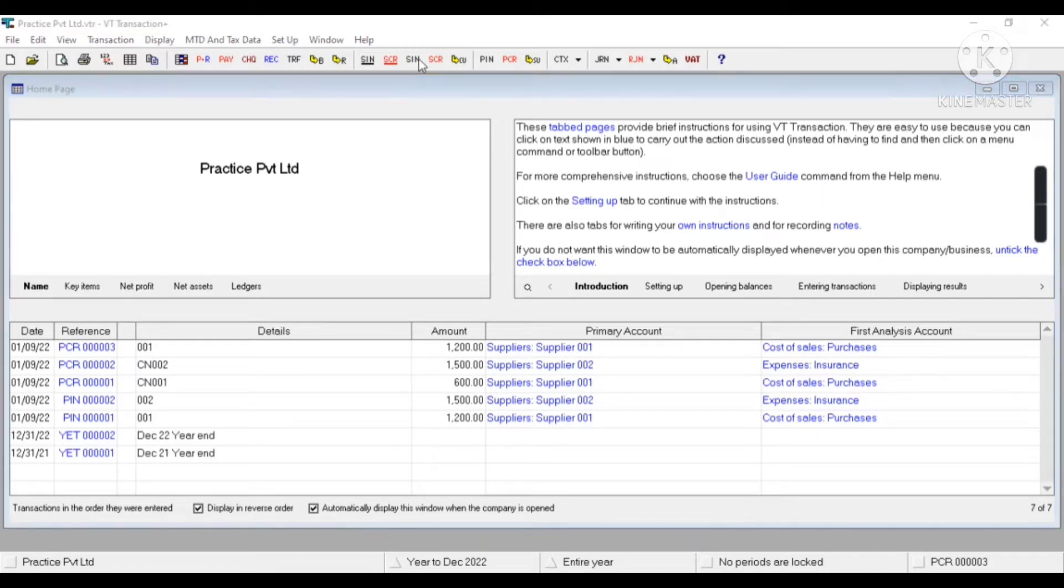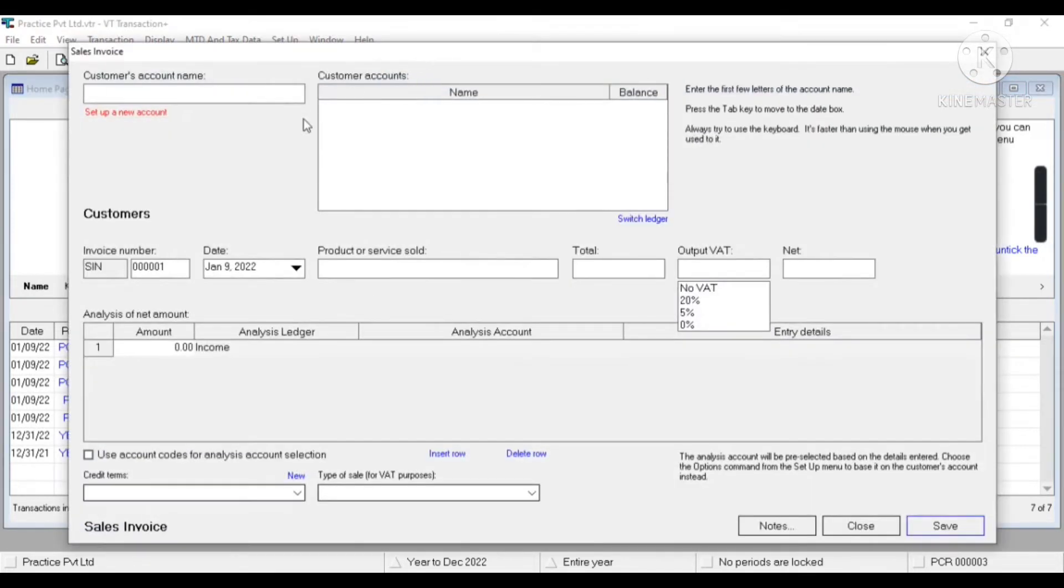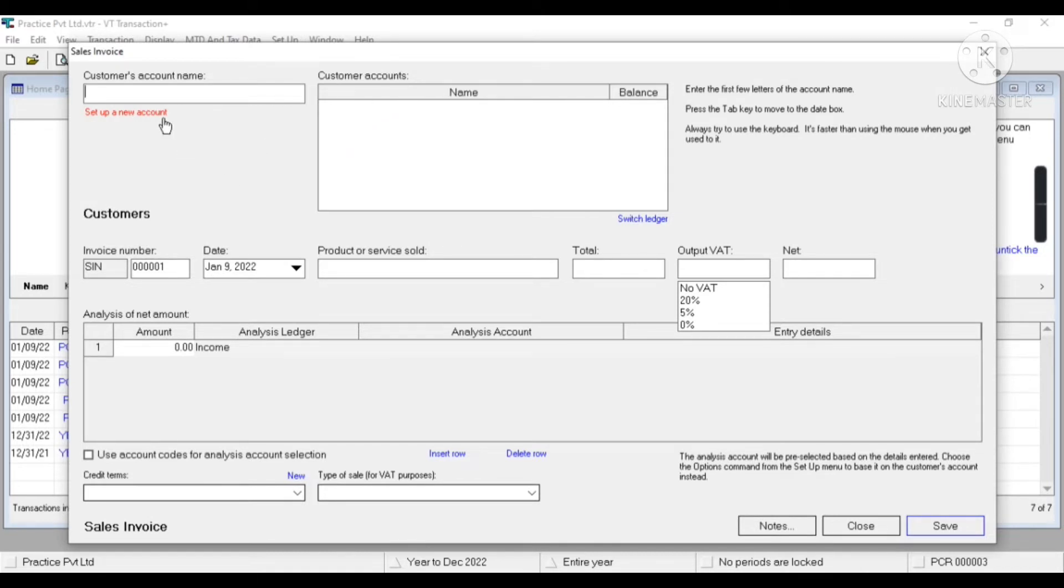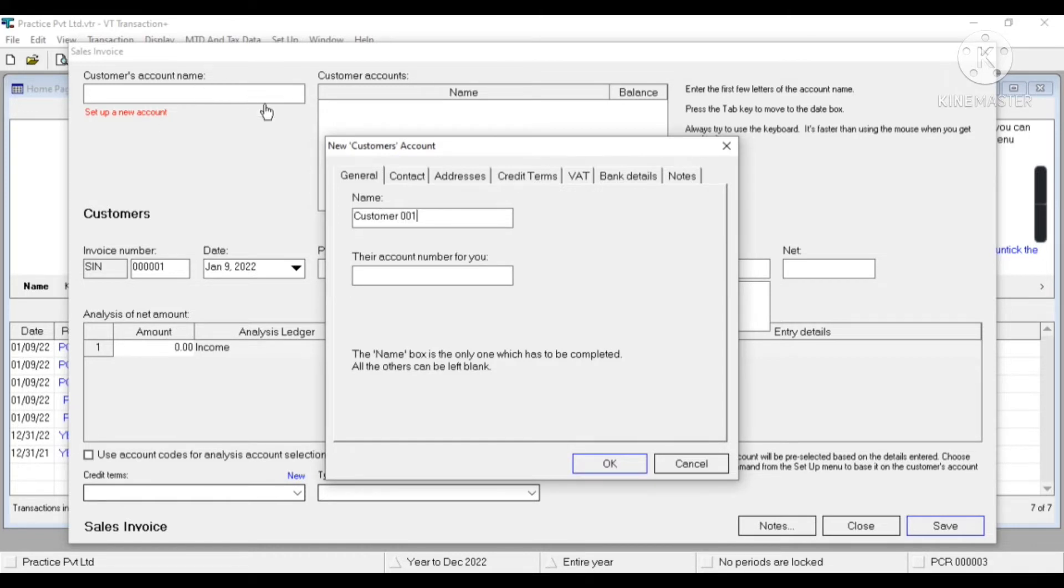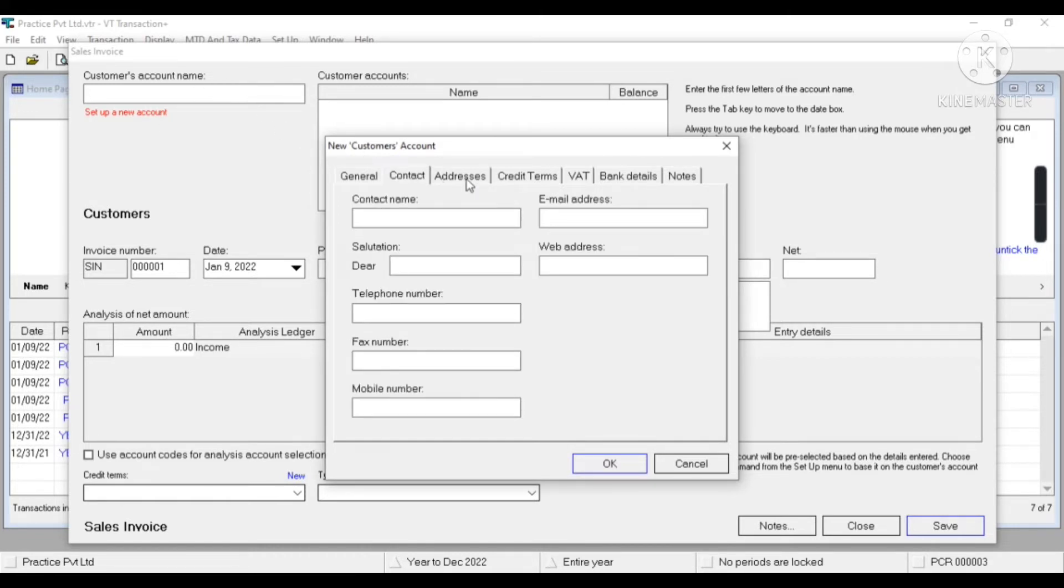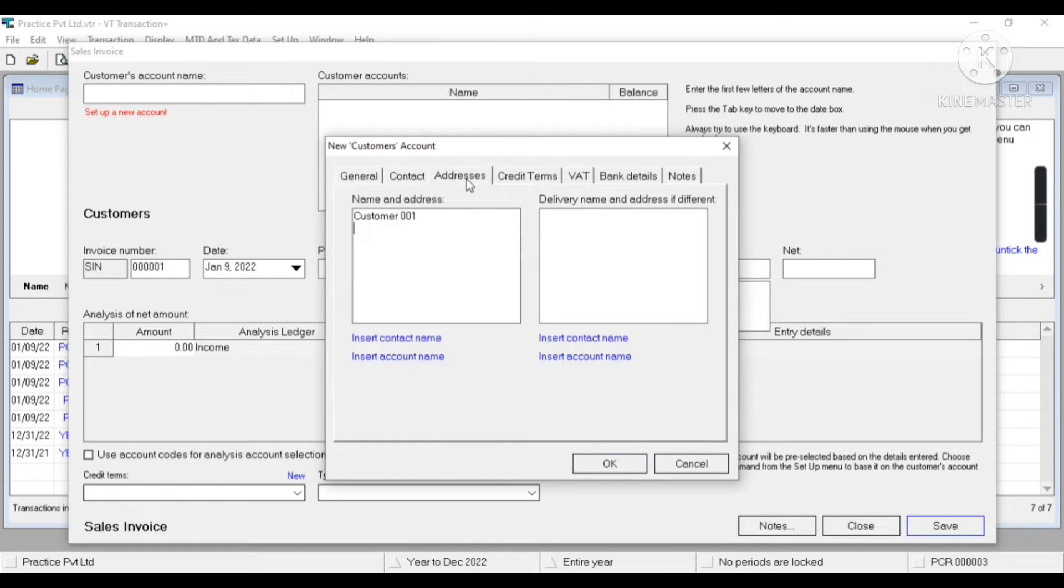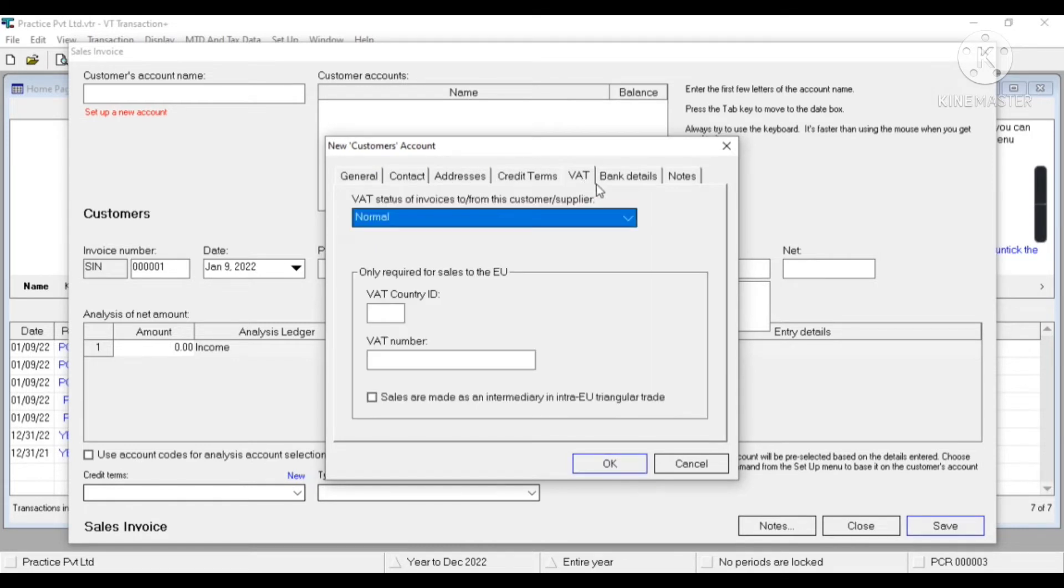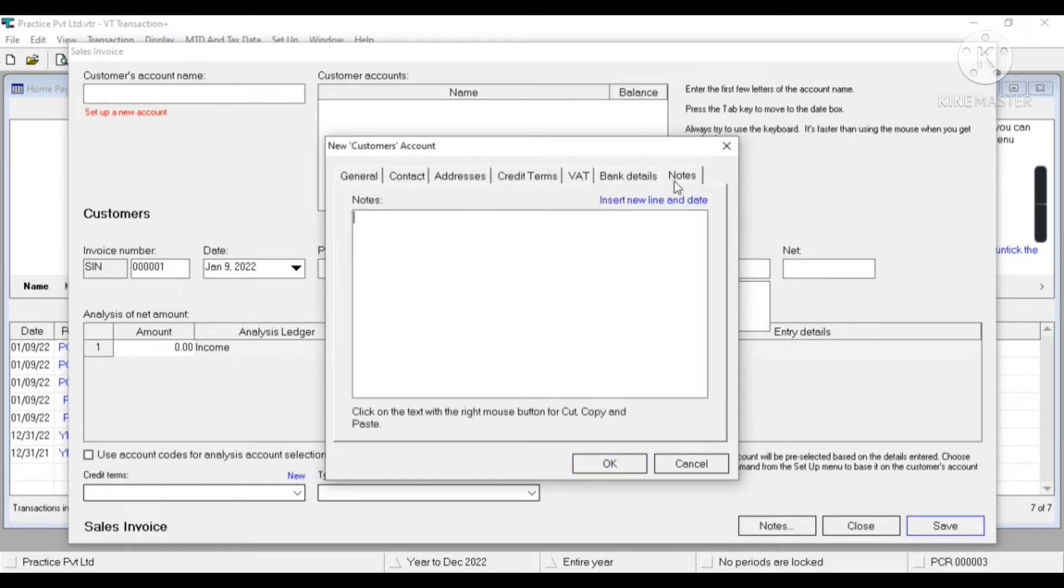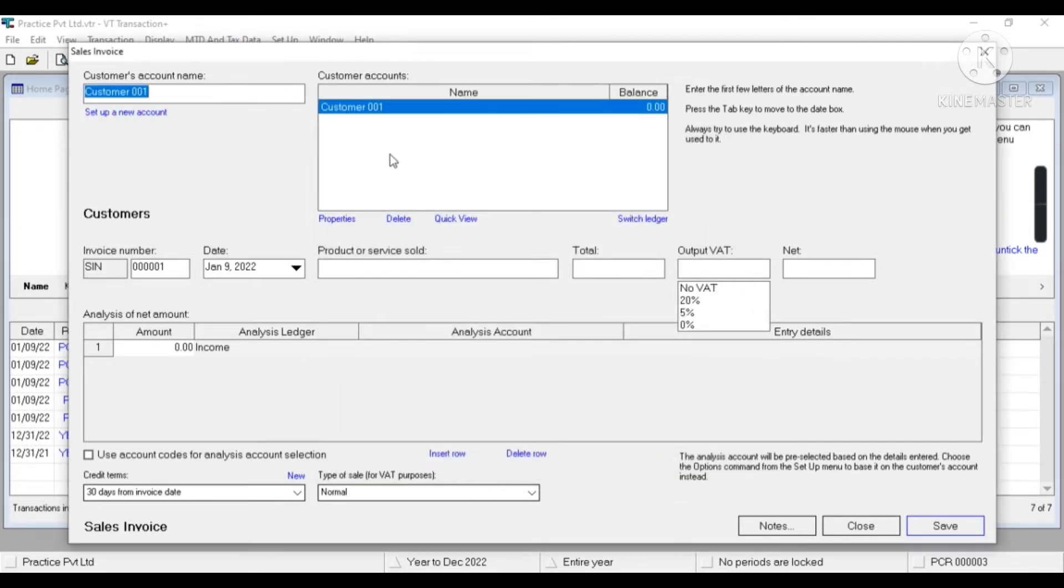Now I click on SIN, that is enter sales invoice. First of all, we need to create customers account. To create customers account, I'll click on setup a new account where I'll give the name of the customer Customer 001, their contact details, address, credit terms, VAT, bank details, notes, whatever information we require we can fill from here.